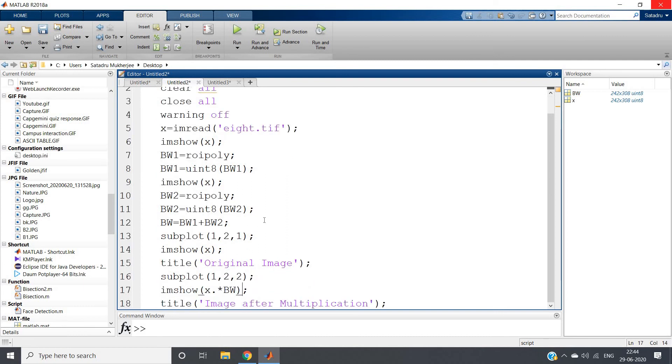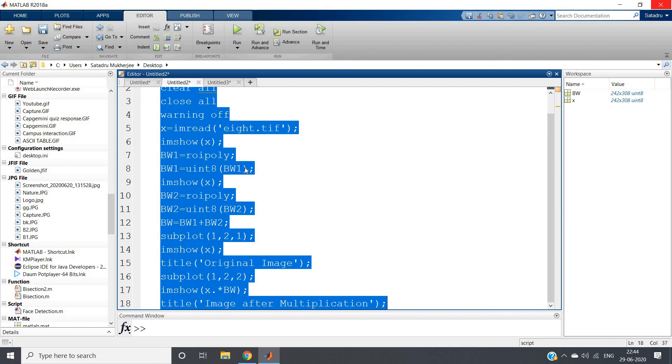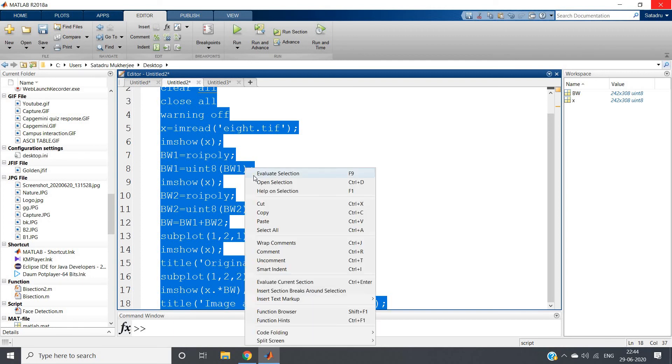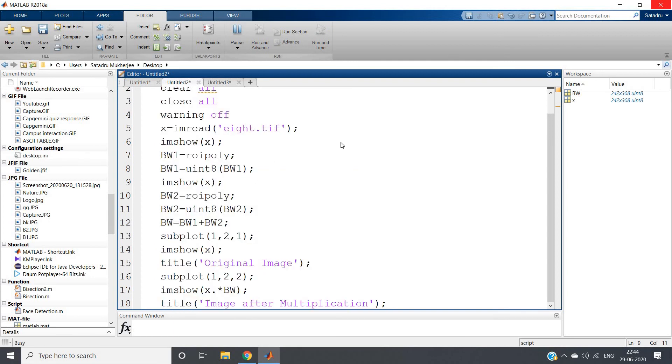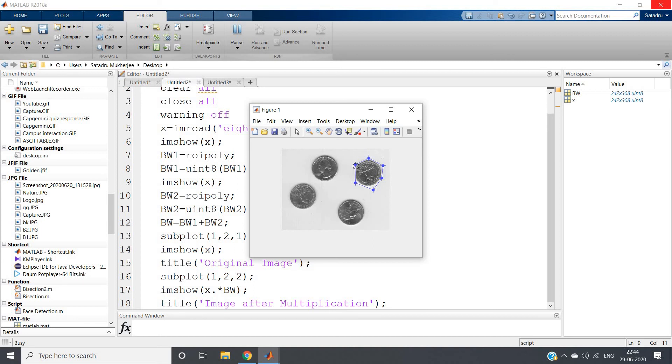And then we will apply this mask in multiplication as we have done here. Hopefully the code should work. Let us check. Suppose I am taking this particular coin, selecting the polygon. All right. Here one time selected. Another time it is giving us chance to select. Suppose I am choosing this coin also.